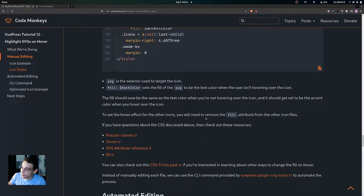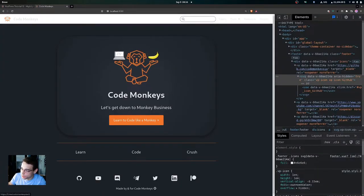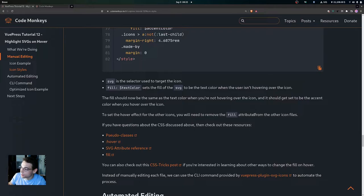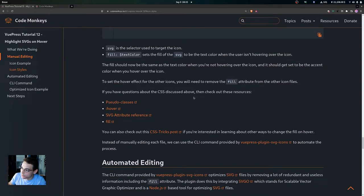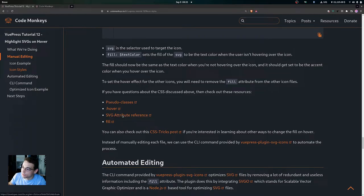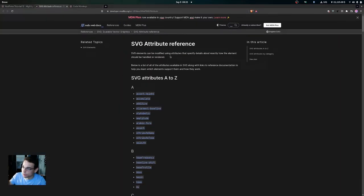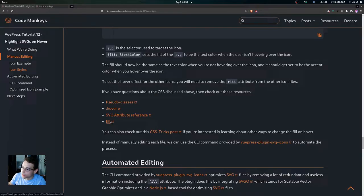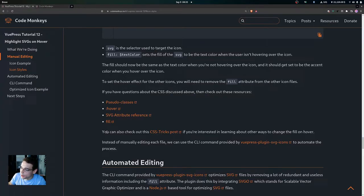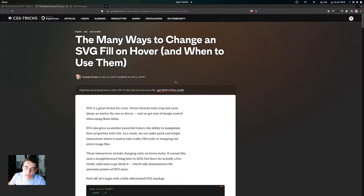To apply the hover effect to the other icons, you'll need to remove the fill attribute from each of the other icon files as well. You can see that when you hover over the other icons, the fill attribute set in the SVG file is still overriding both the fill color and hover color we set. For CSS reference, you can check out resources on pseudo-classes, the hover pseudo-class, SVG attribute reference, and the fill attribute.